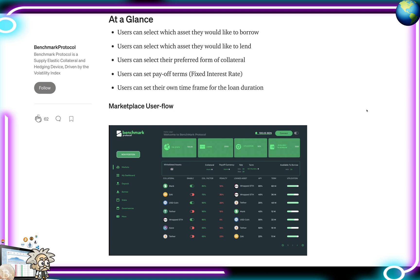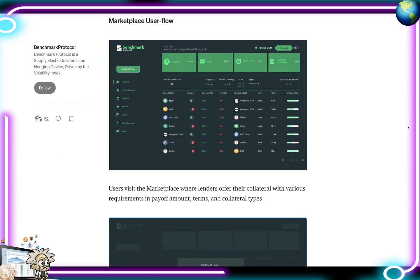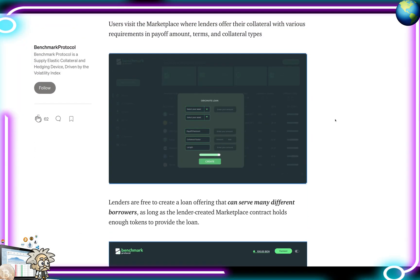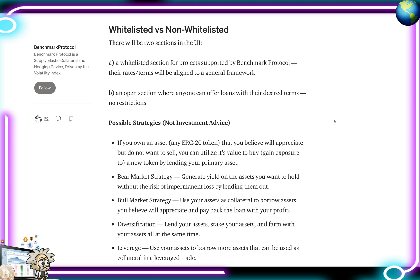At a glance, users can select which asset they'd like to borrow, which assets they'd like to lend, their preferred form of collateral, pay off terms like a fixed interest rate, and set their own time frame for the loan duration. There are screenshots showing the marketplace user flow, originating a loan, and more. They also explain the difference between whitelisted and non-whitelisted: a whitelisted section for projects supported by Benchmark Protocol where rates and terms align to a general framework, and an open section where anyone can offer loans with their desired terms.